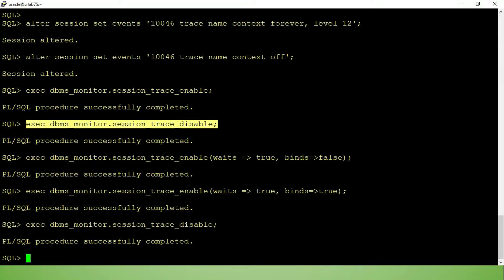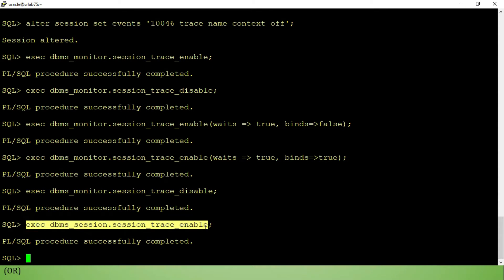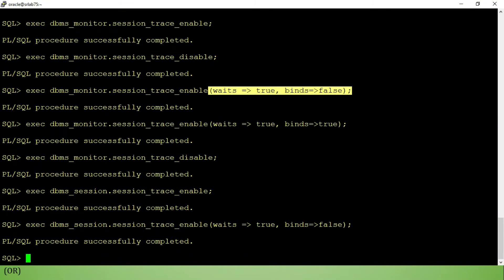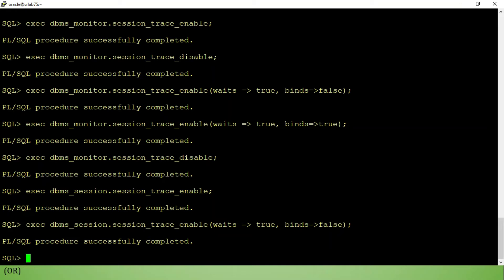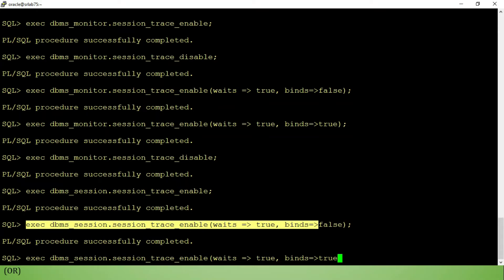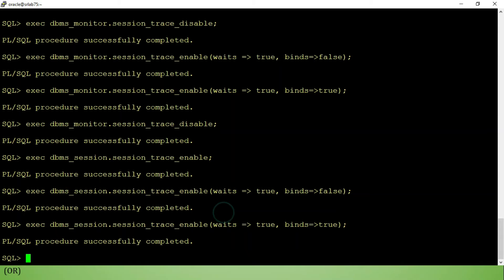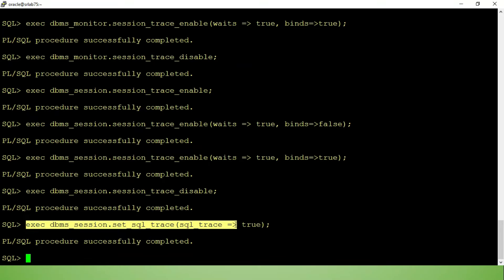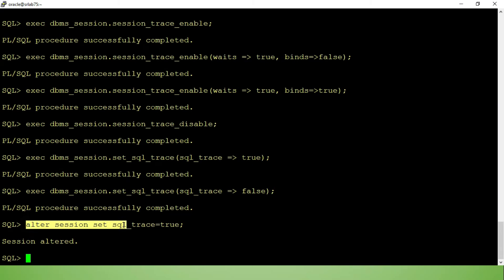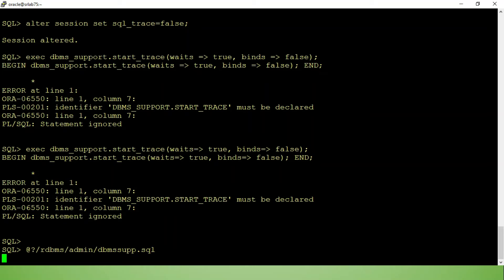If you want to enable SQL Trace at level 8, you can set wait events to TRUE and binds to FALSE. If you want level 12, you can enable waits TRUE and binds TRUE using DBMS_SESSION. You can also disable it the same way by setting the values to FALSE. To disable, use ALTER SESSION SET SQL_TRACE FALSE.